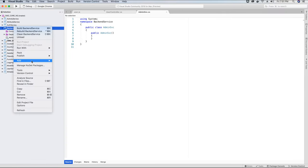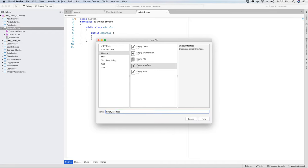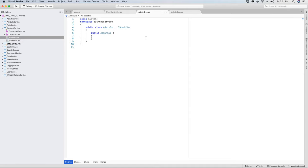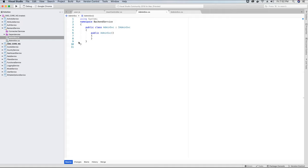Currently we have only one primary role: the admin user. Let's add the service and interface class for the admin user. We'll add a new class called 'AdminSVC', then add an empty interface called 'iAdminSVC', and implement this interface on the class. Any methods called by the admin will be implemented here. Inside the admin service we'll add references to certain projects because we'll need their classes and methods.